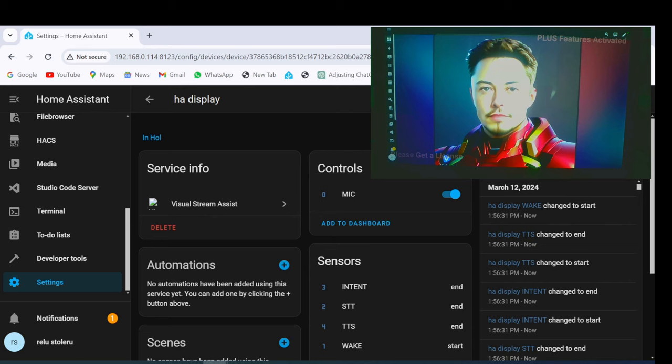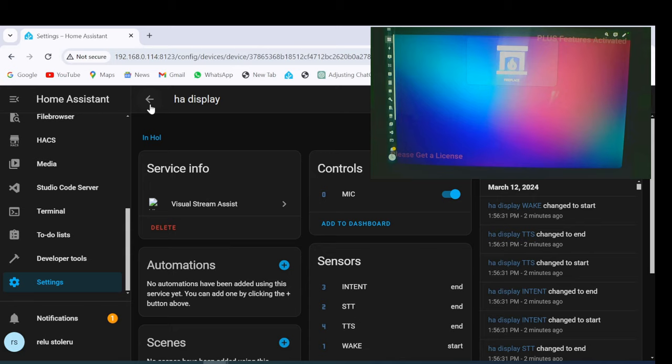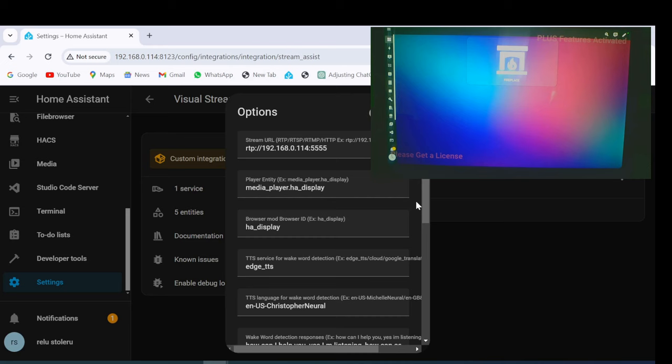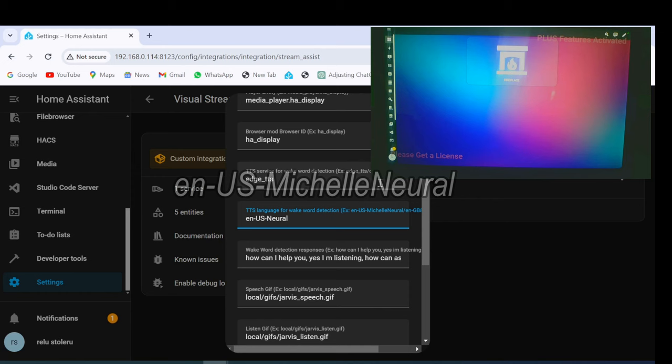If we want to change the Visual Voice Assistant, Go to Configure tab. Change Pipeline. Change Voice.